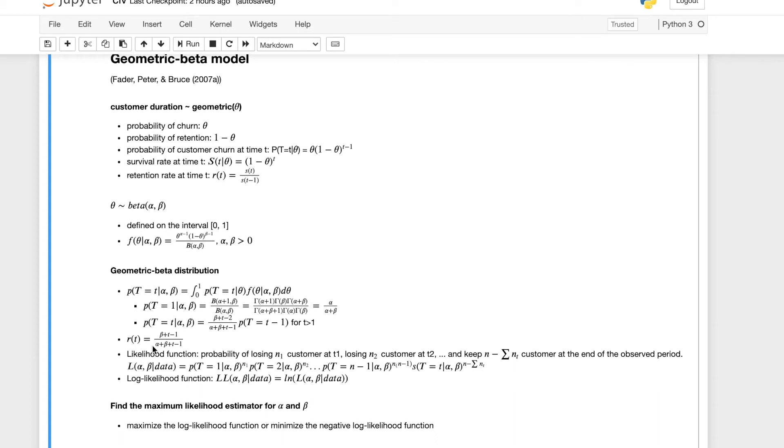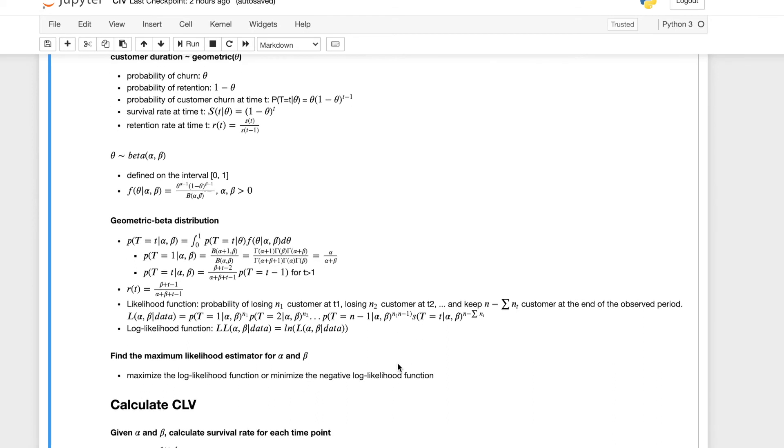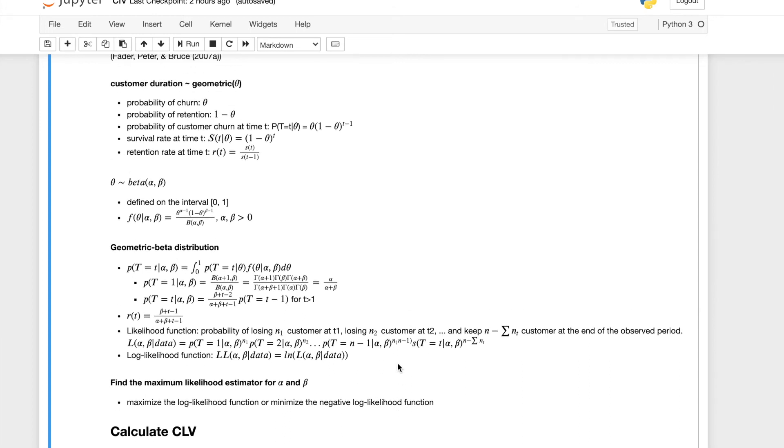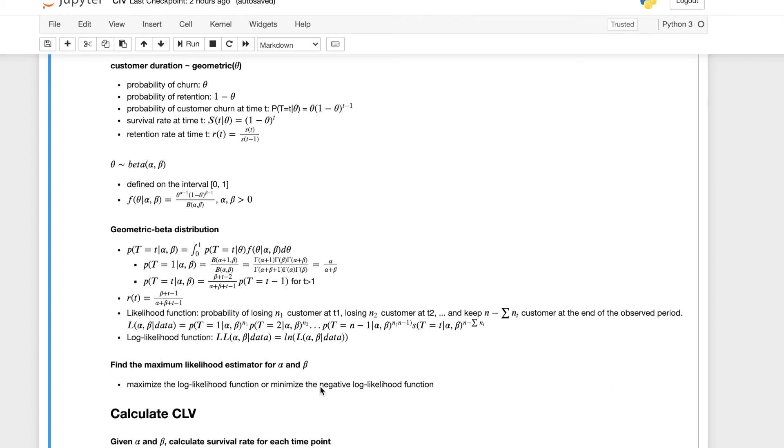So the likelihood function is basically this. We just multiply all those probabilities together. We'll get this nice likelihood function. And then the log likelihood function is basically just taking a log, a natural log of this function. And then in order to define the maximum likelihood estimator for our parameters, we can either maximize the log likelihood function or minimize the negative log likelihood function.